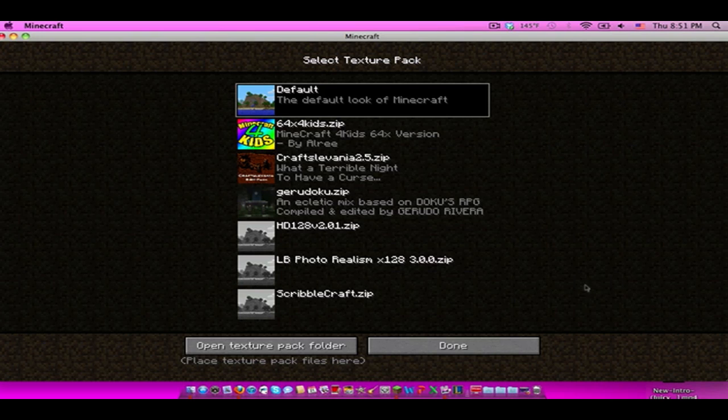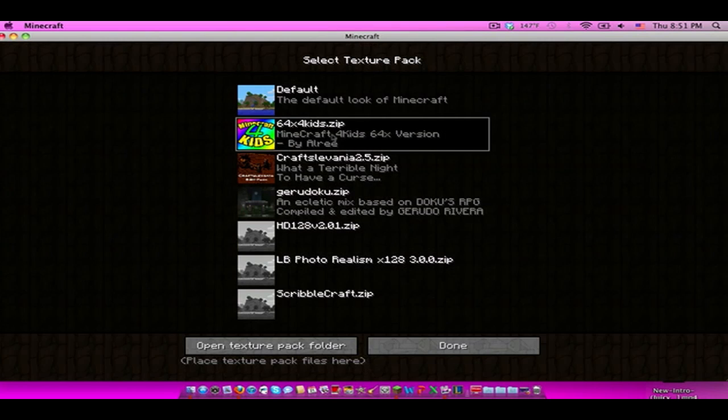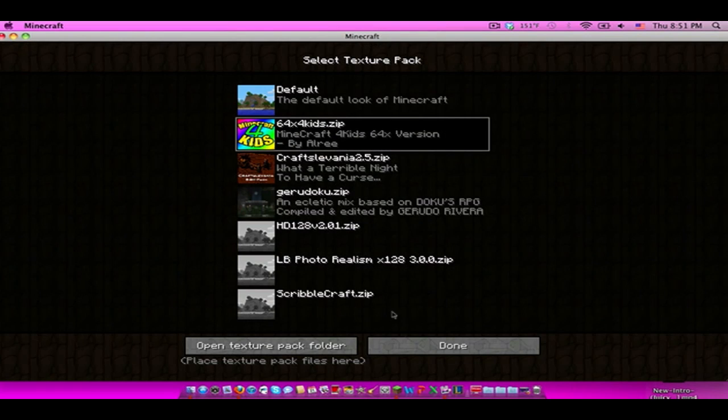And you can just click on whatever and you'll install it directly, no hassle. It's right there, it's so much easier, so convenient, it's ridiculous. And now as you can see I have minecraft for kids on and if I click done...